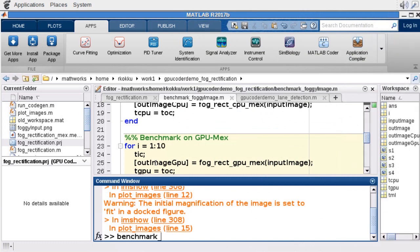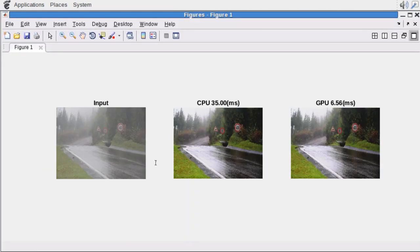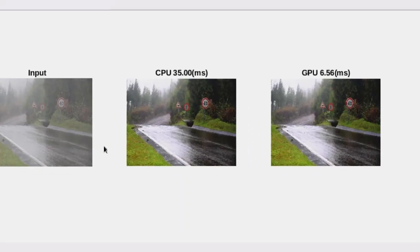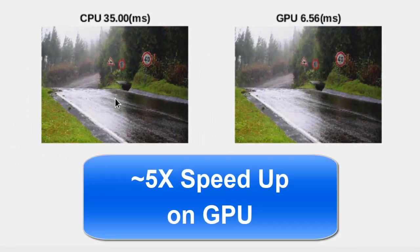If we then go ahead and run the MEX file and compare it to our original implementations in MATLAB, you'll see that we see an approximate 5x speedup running it on the GPU.